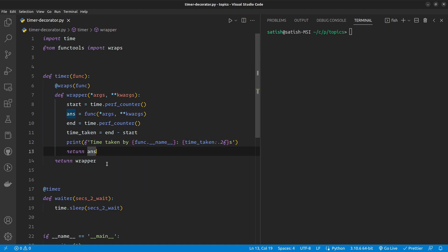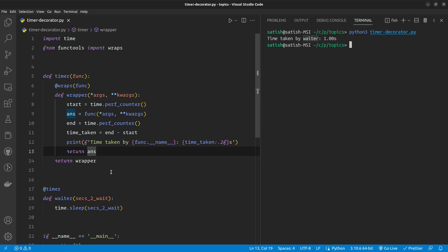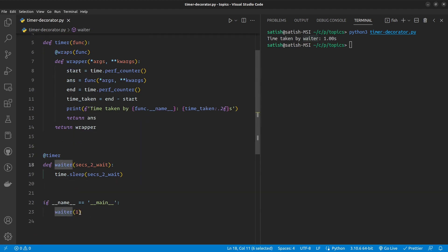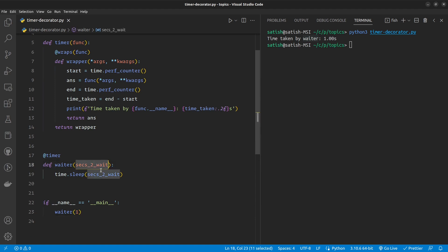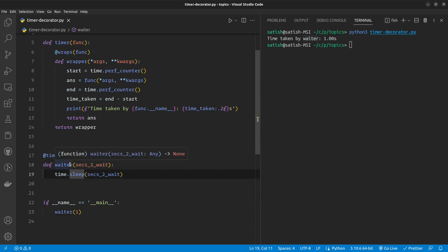That's awesome. So let me just run that and show you what it is doing. Here you can see that the function name waiter which I wrapped here ran for one second. The seconds to wait is one, hence the waiter has waited for one second.